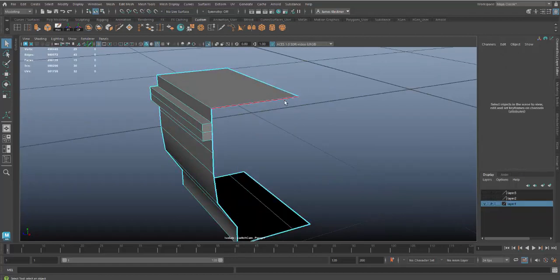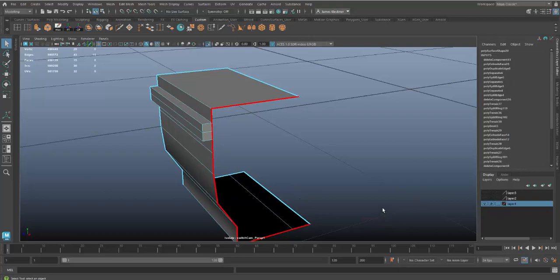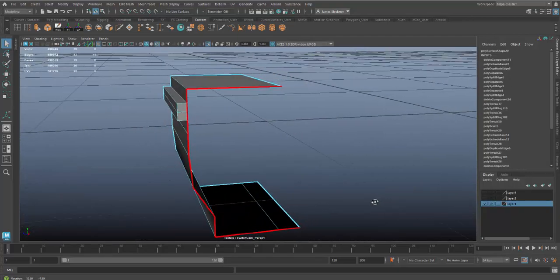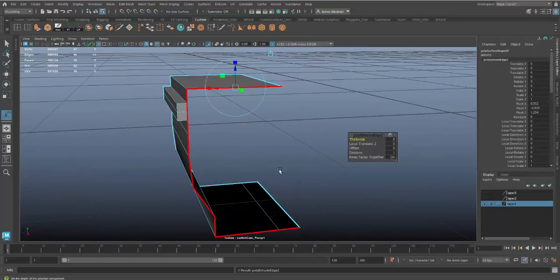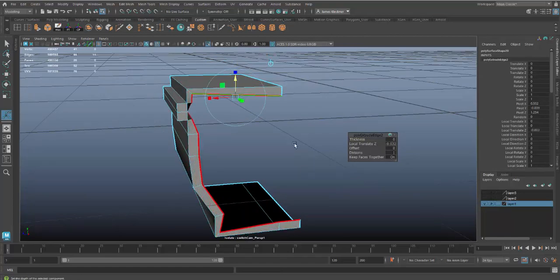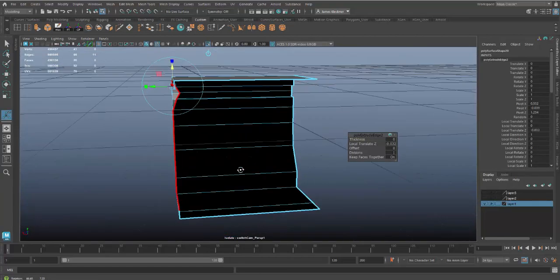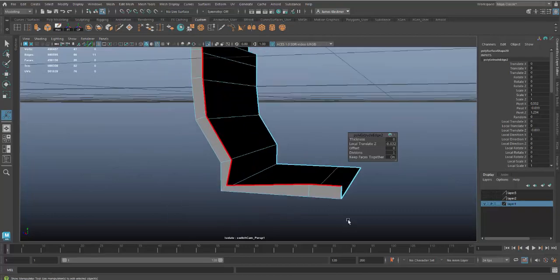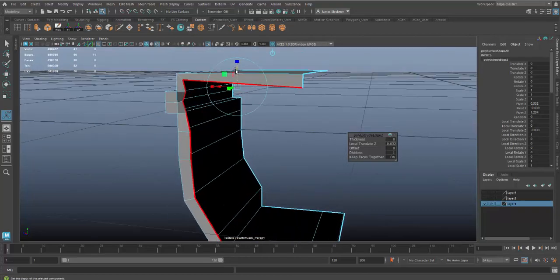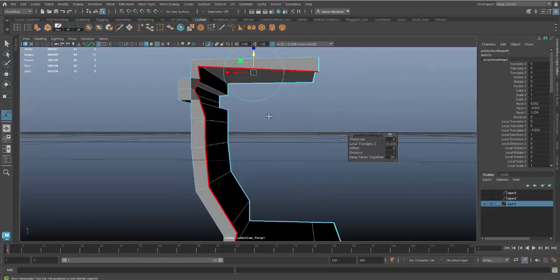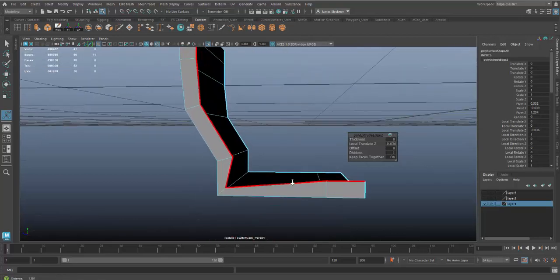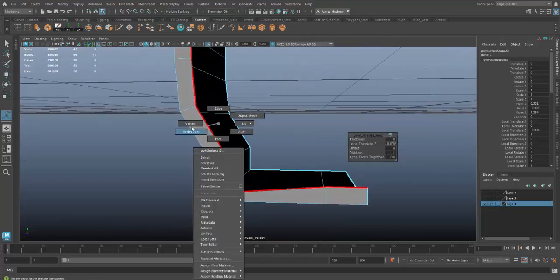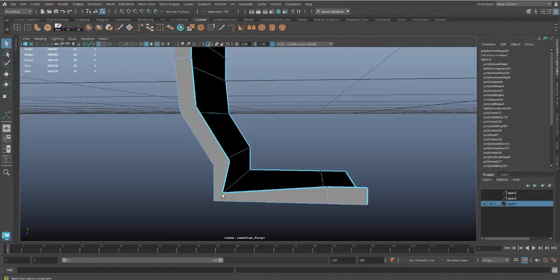Instead of extruding the entire object, we can extrude edges. Basically click here and hold the shift key, double click here which will select that entire edge loop, then hit Ctrl+E to extrude. I can grab the blue arrow and pull down. You'll see it's kind of wacky, there's a lot of misalignment, so we have to do a little bit of cleanup. First I just wanted to get the proper thickness, something like that.